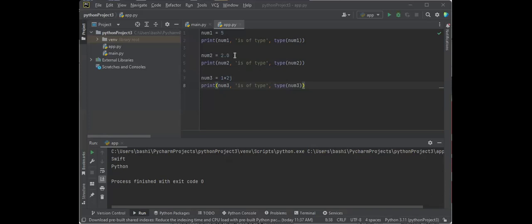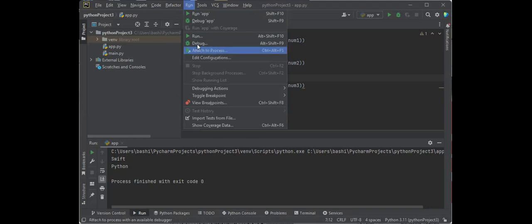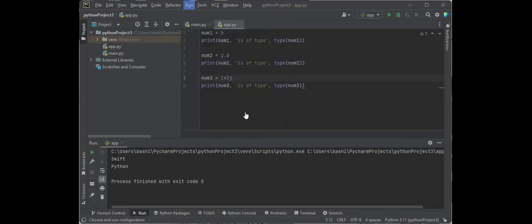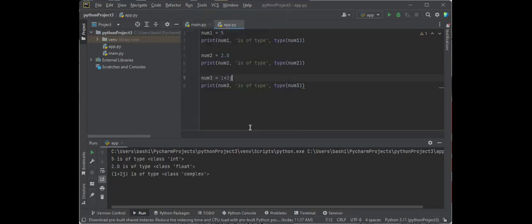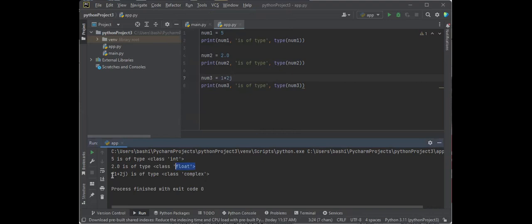In our first example, we're looking at three numeric values. Here's a 5, here's a 2.0 for number 2, and then number 3 is 1 plus 2J. Let's see what the three different data types we're going to translate into. I'm going to run it. So 5 is an integer, no decimal points. 2 has that decimal in there, so it takes it as a float. And then this has a mix, so it takes it in as a complex.